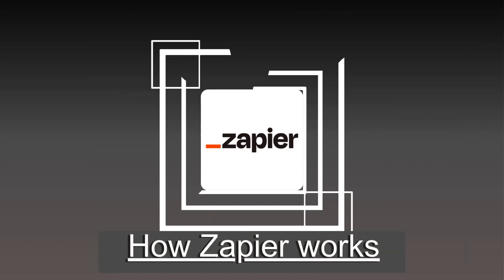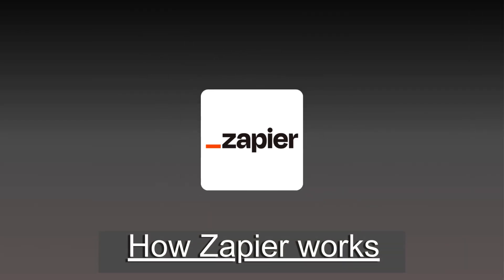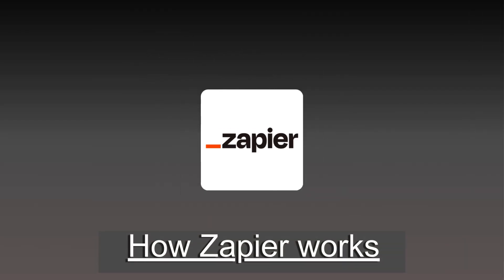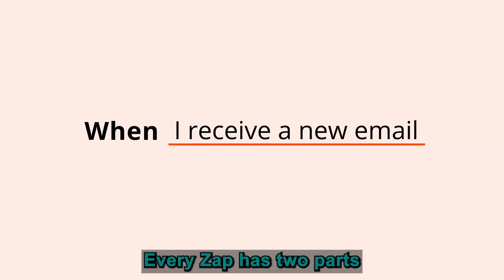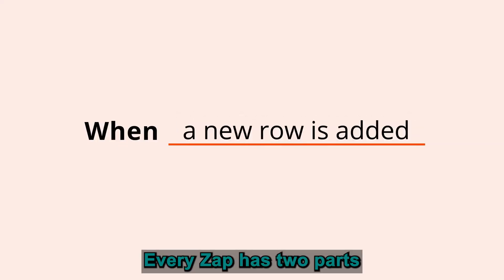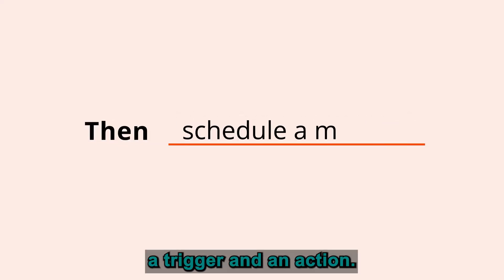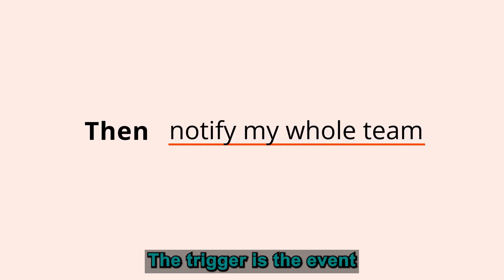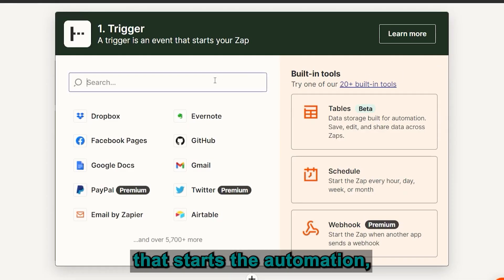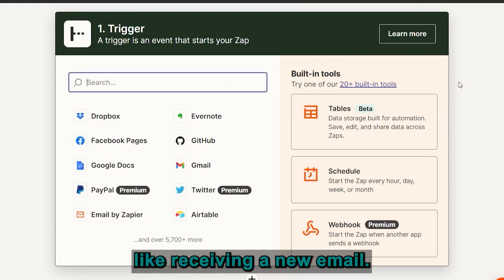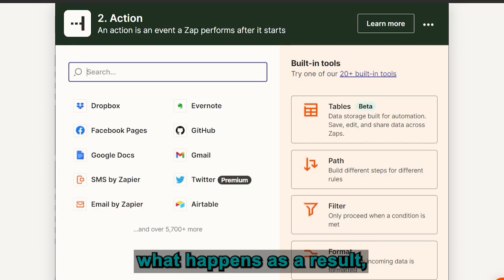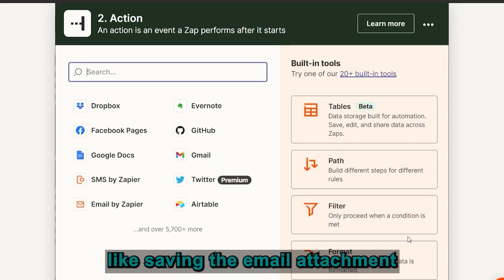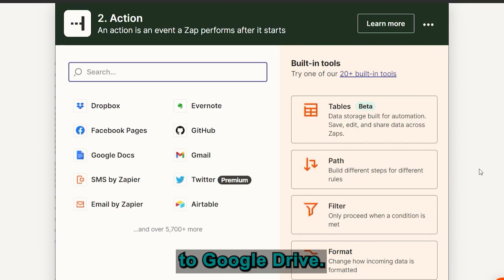let's talk about how Zapier actually works. It's pretty straightforward. Every zap has two parts, a trigger and an action. The trigger is the event that starts the automation, like receiving a new email. The action is what happens as a result, like saving the email attachment to Google Drive.